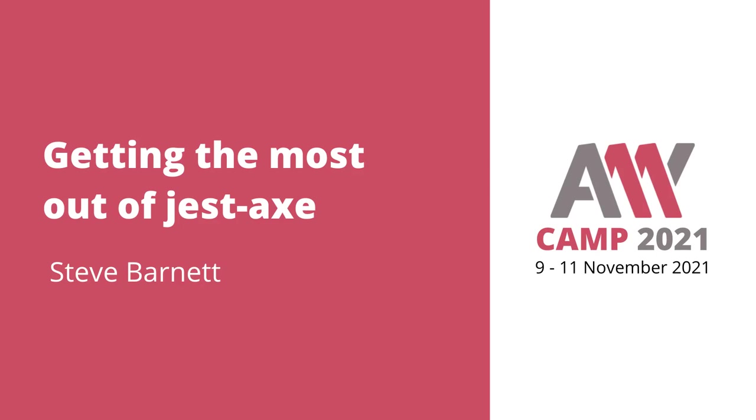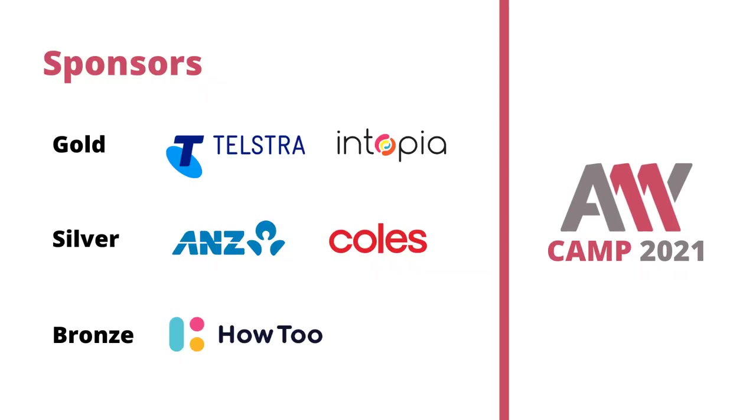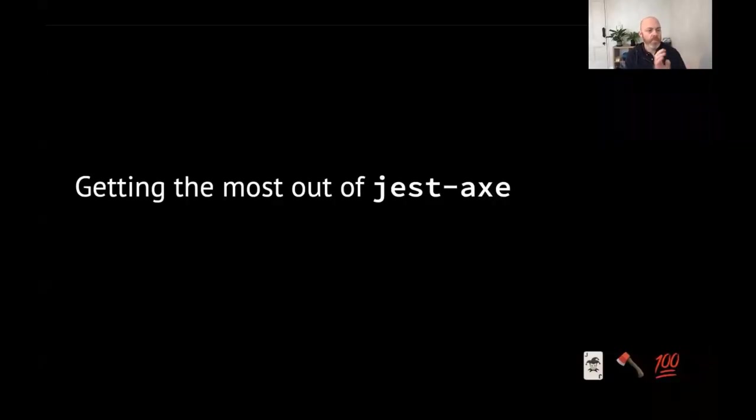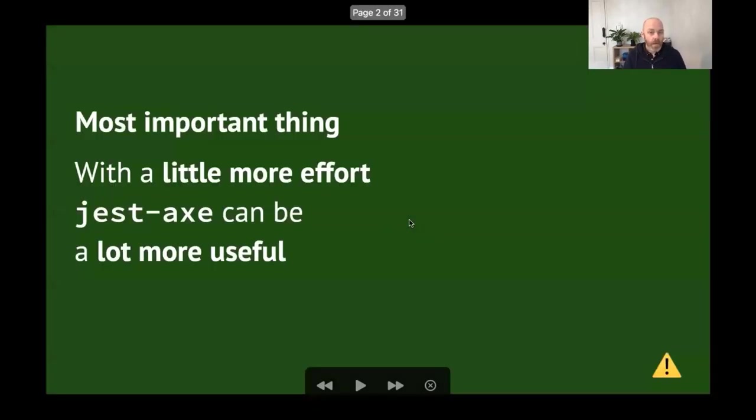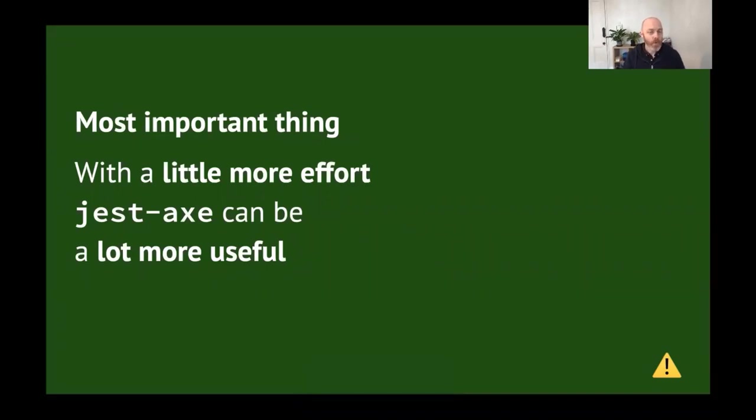Getting the most out of Jest-axe, presented by Steve Barnett, A11ycamp 2021. We'd like to thank our Gold sponsors Telstra and Intopia, our Silver sponsors ANZ and Coles, and our Bronze sponsor HowTo. Hello there. I'm going to talk to you about getting the most out of Jest-axe. The most important thing that I'd like you to remember from this talk is that with a little more effort, Jest-axe can be a lot more useful, and hopefully I can show you why.